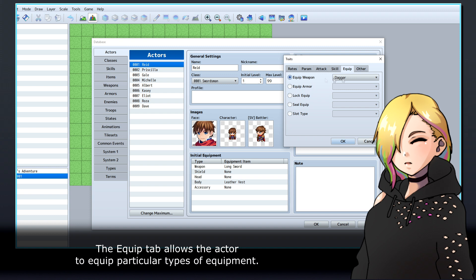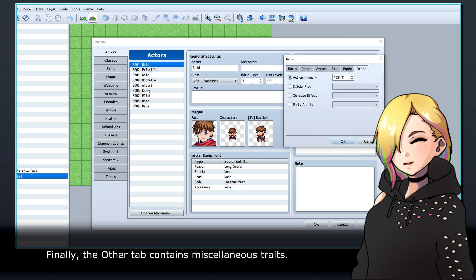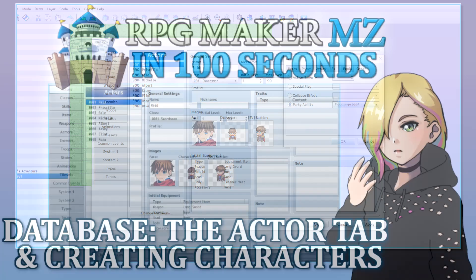The Equip tab allows the actor to equip particular types of equipment. Finally, the other tab contains miscellaneous traits.